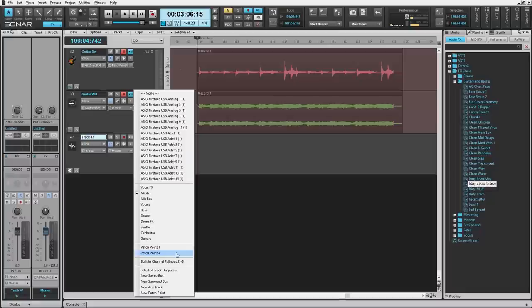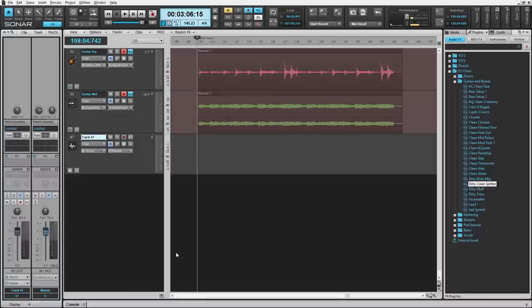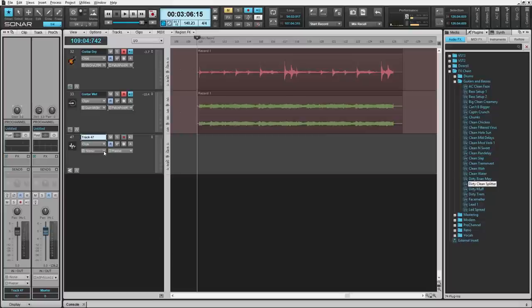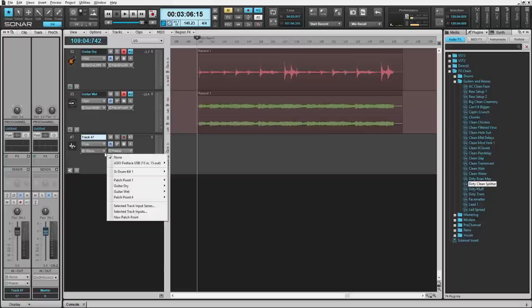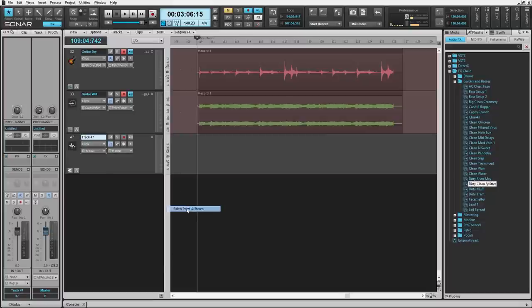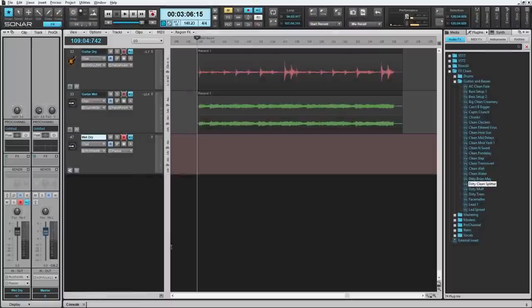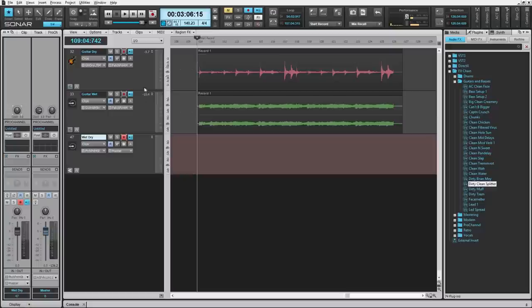Since it's created, we'll just select Patch Point 4. On the newly created audio track, we just have to connect it to Patch Point 4. Now we can manually record a blend of the wet and the dry guitar tracks inside of Sonar.